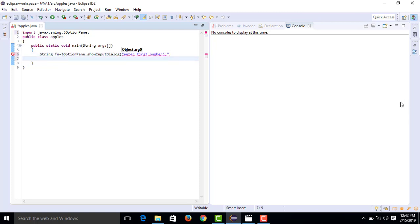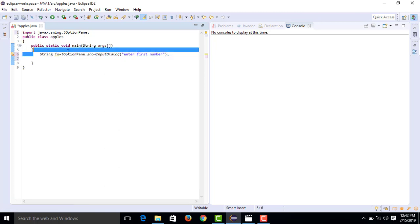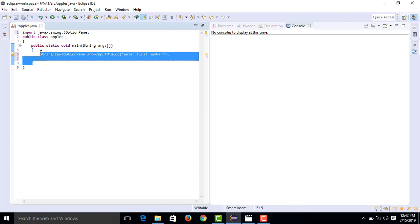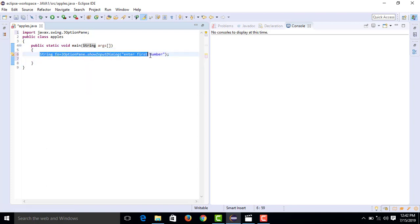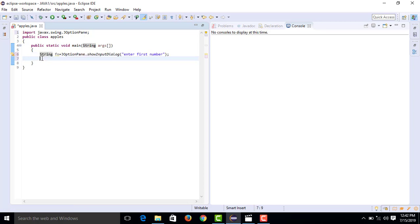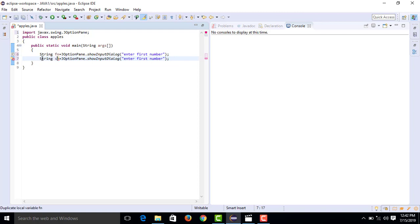The same statement is used for the second number. String sn is the second string variable. We write: String sn equal to JOptionPane.showInputDialog with the message 'Enter second number'. So fn stores the first number and sn stores the second number, both as Strings.